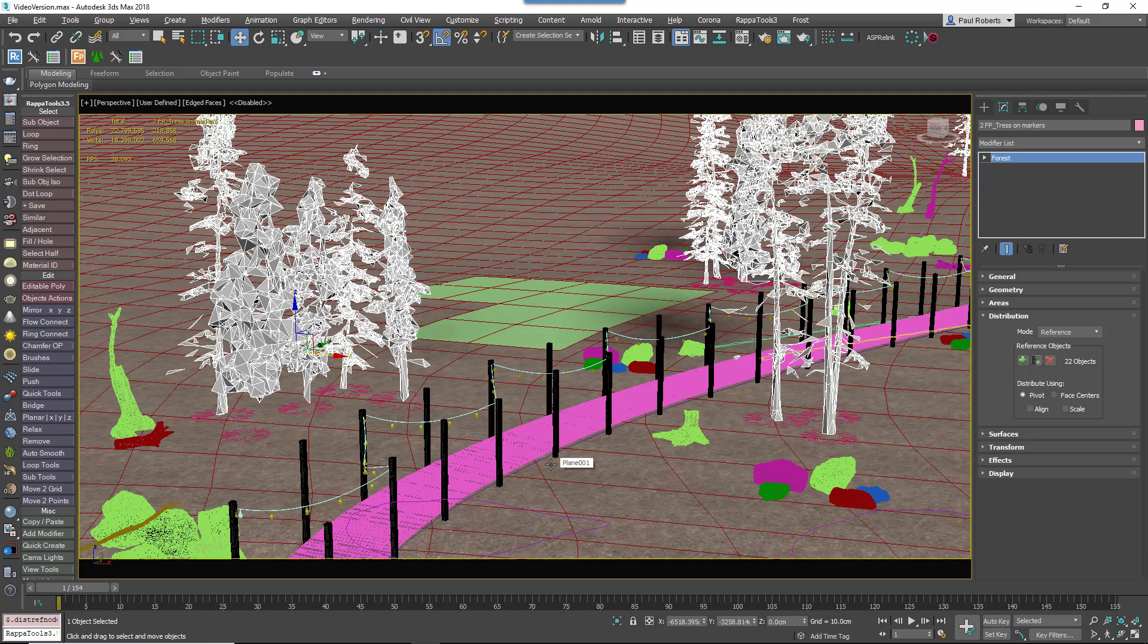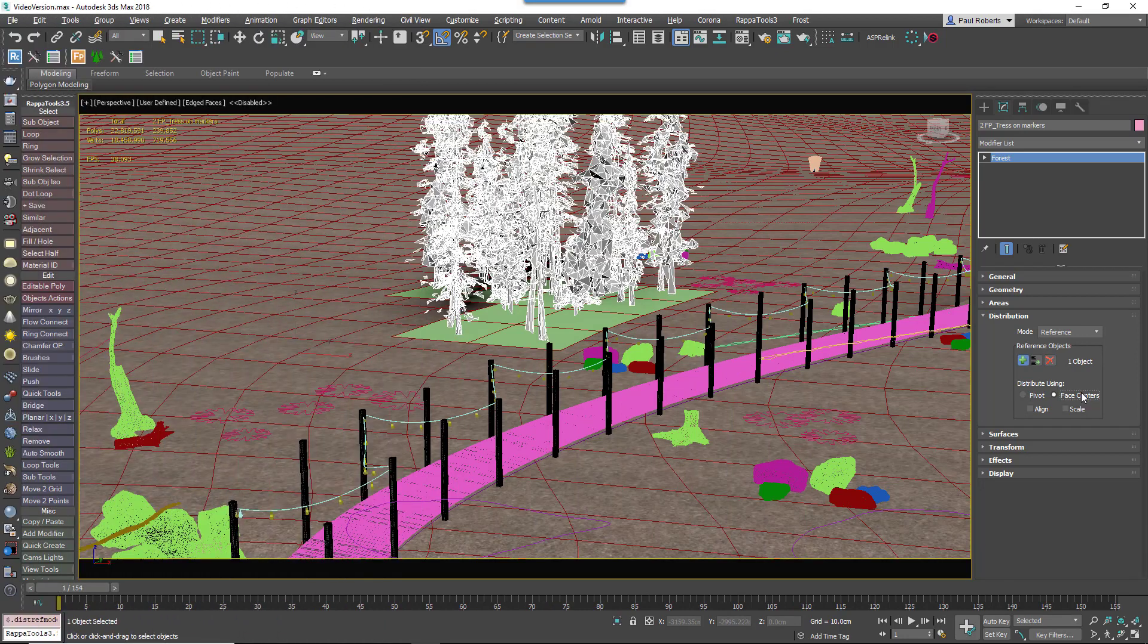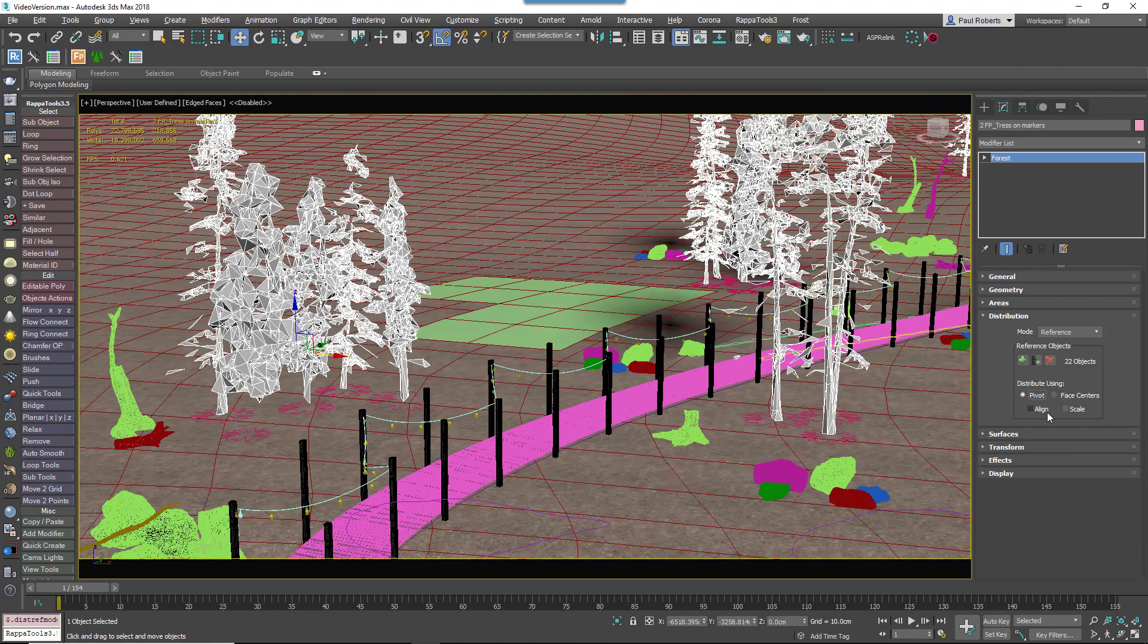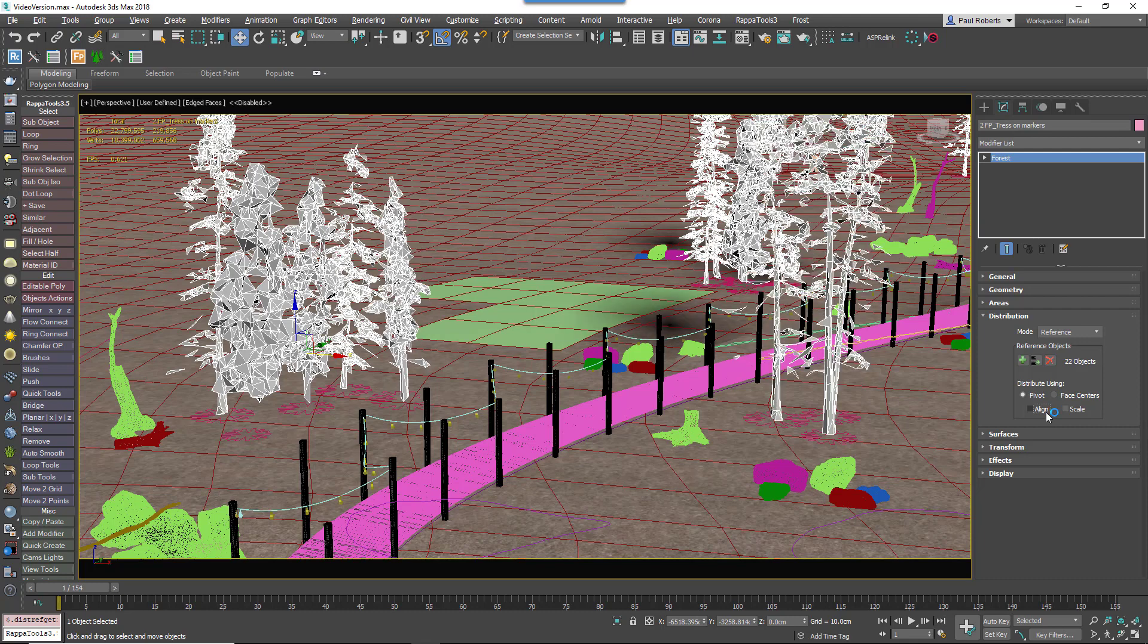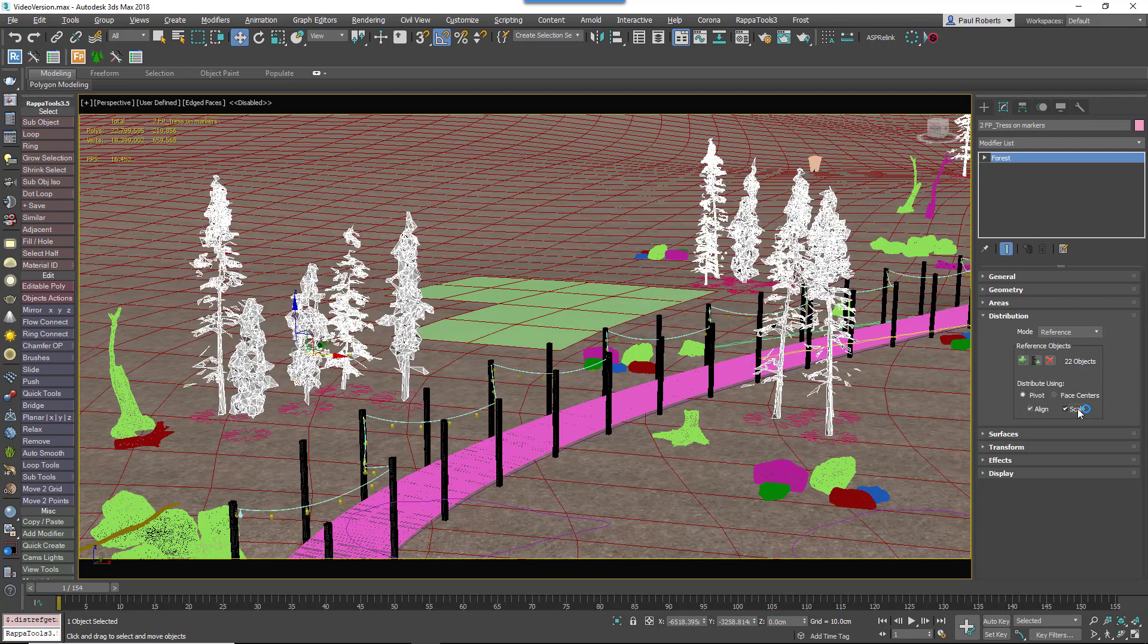Items will be scattered either one per individual marker, or one on the centre of each face if you're using meshes. You can also choose whether or not you want to align the objects to match the rotation and scale of the references.